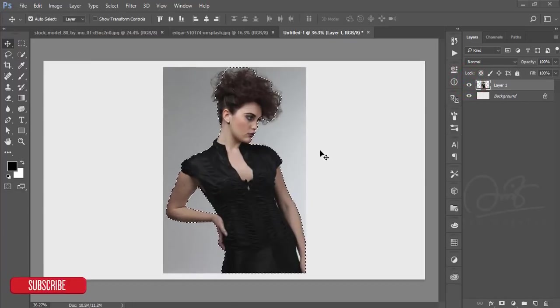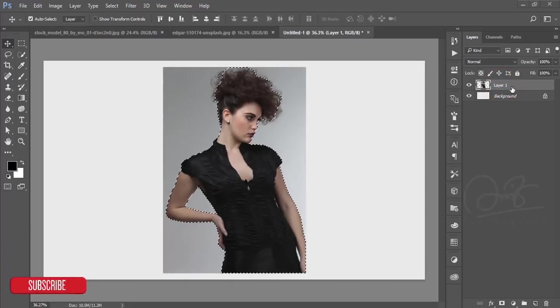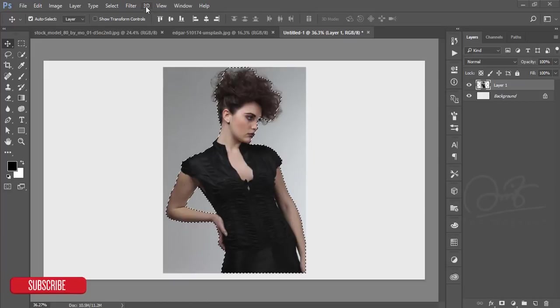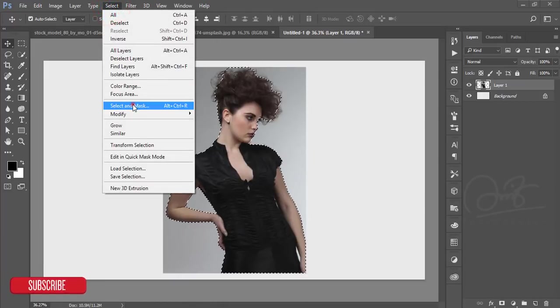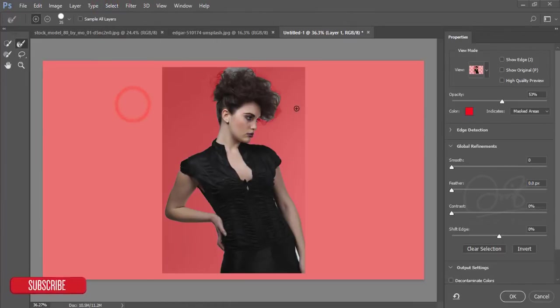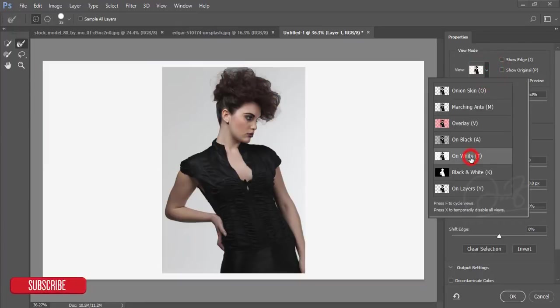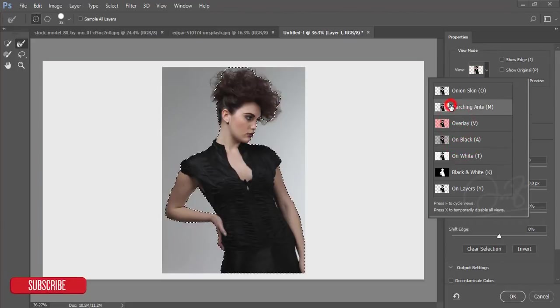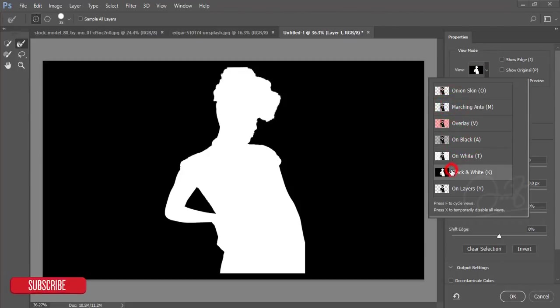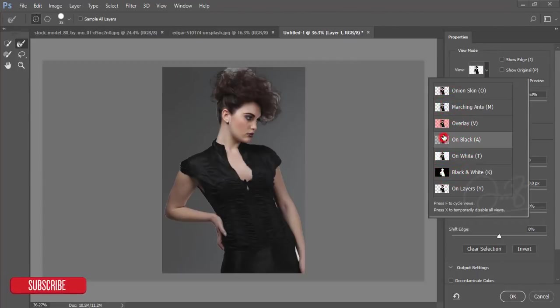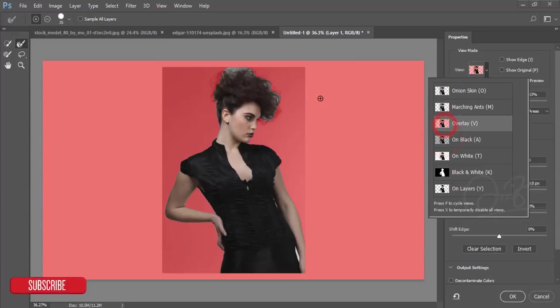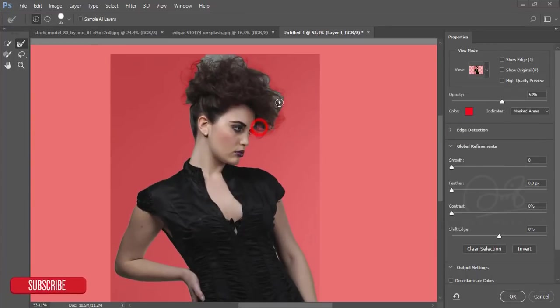After selecting the area, you can mask this one by using Select and Mask. You'll get this panel and you can choose the white, red, or dark. I will keep the red.